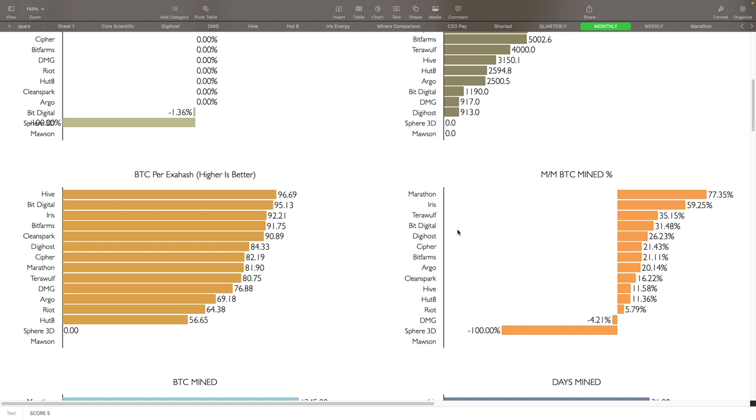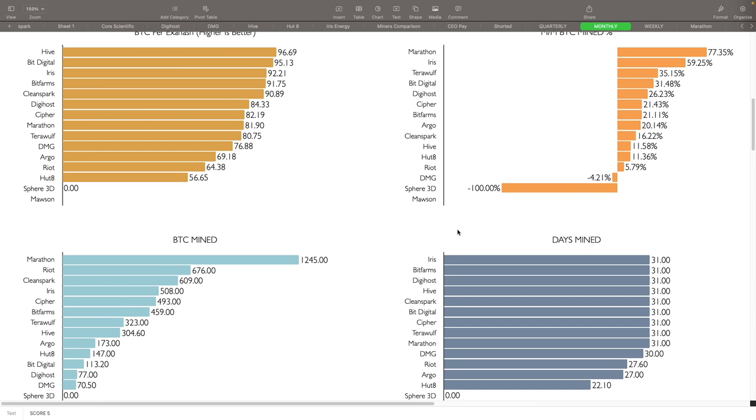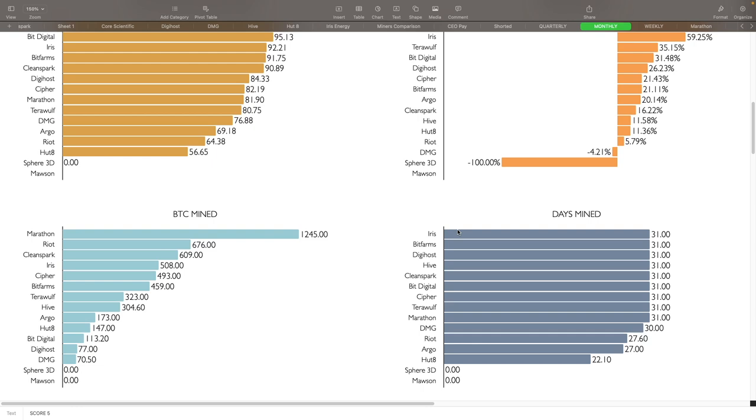BTC mined for the month: Marathon is king here obviously with 1,245, followed by Riot at 676, then you got Clean Spark at 609, Iris at 508, Cypher at 493, Bit Farms 459. So those are the top five, top six there.